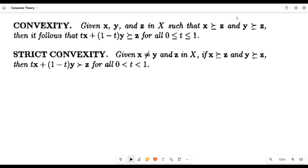The next assumption is convexity. There are three bundles — X, Y, and Z — all belonging to the consumption set. If X is at least as preferable as Z, and Y is also at least as preferable as Z, then the linear combination of X and Y will also be at least as preferable as Z. This average or linear combination means we can create an infinite number of combinations of X and Y, and each will be at least as preferable as Z. This is weak convexity, as you can see the equality sign is present.